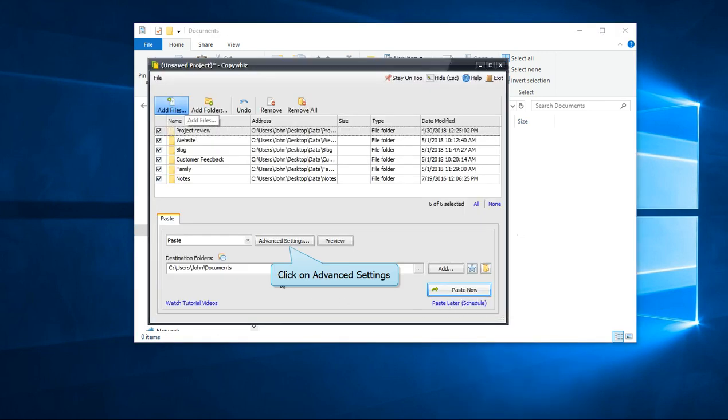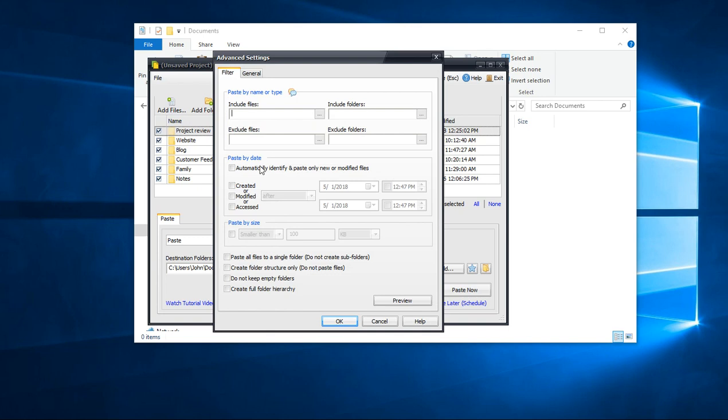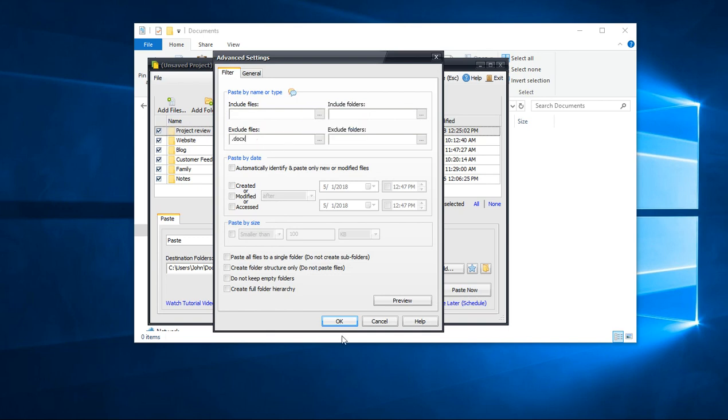Click on the Advanced Settings tab in the window. In the Exclude Files box, enter the extension .docx to skip copying those files.